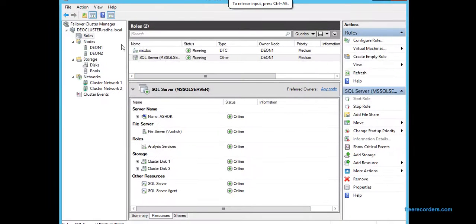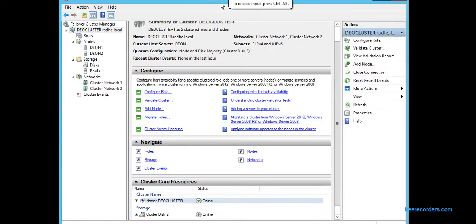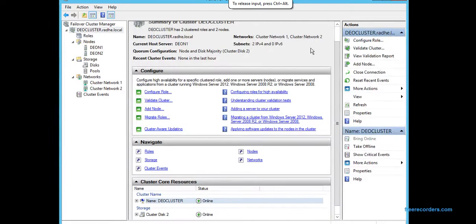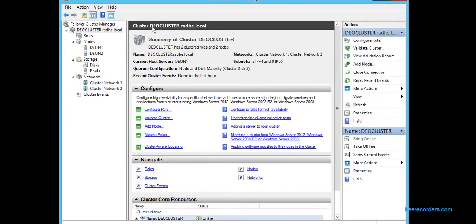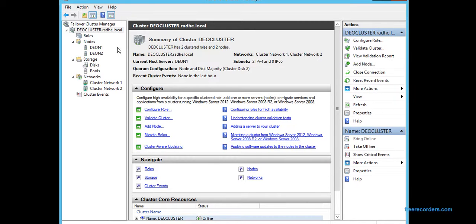So you can see here this is the Failover Cluster Manager. You can see the status of the cluster here. The name of the cluster is Dev Cluster, and it is showing we have two cluster roles and two nodes participating in this cluster.